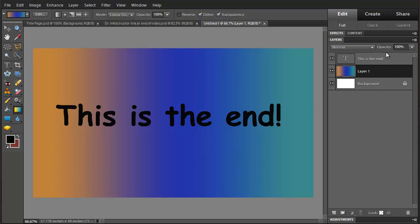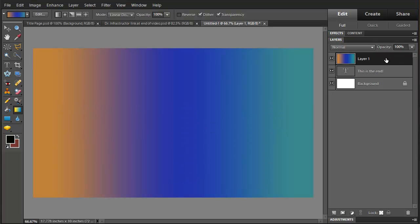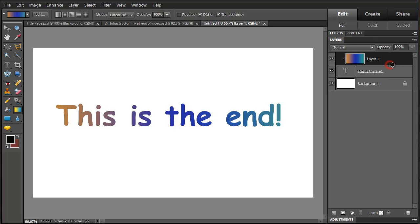I'm going to move this up. And we're going to hold down the alternate key, click here. And this creates a layer mask that gives us the effect of having the gradient just on the text.